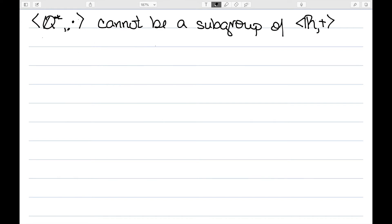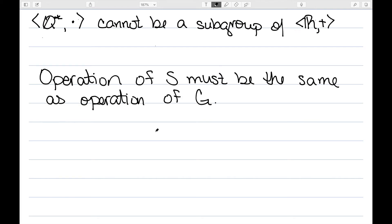On the other hand, we cannot say that Q* under multiplication is a subgroup of R under addition. Although Q* under multiplication is closed under multiplication and under inverses, and every non-zero rational is also a real, this is not a subgroup. The operation on my subgroup must be the same as the operation of my group. Here I have multiplication on one side and addition on the other, so this would not be a subgroup since those are not the same.